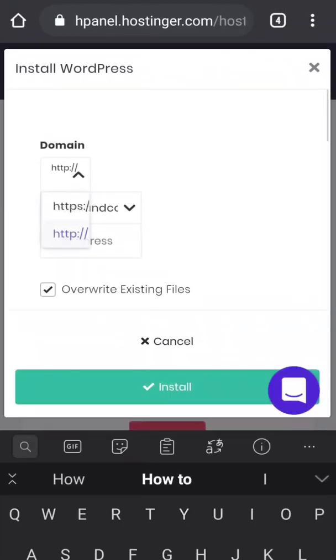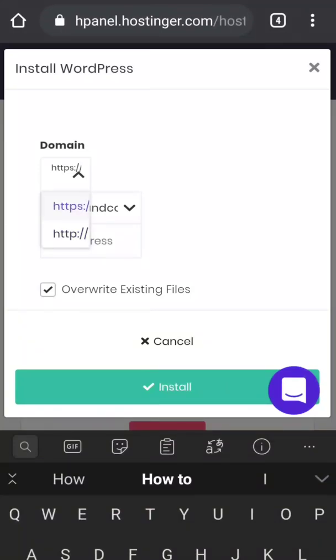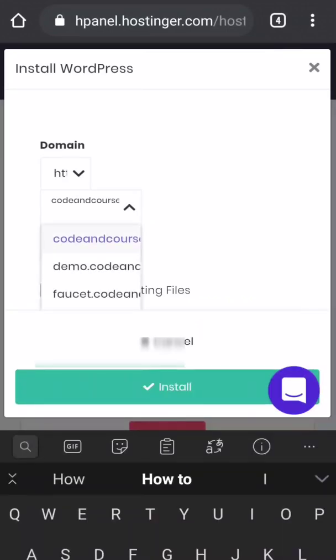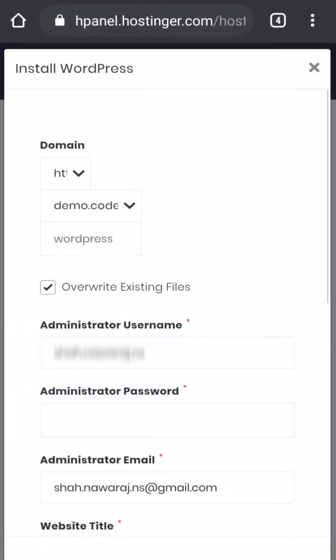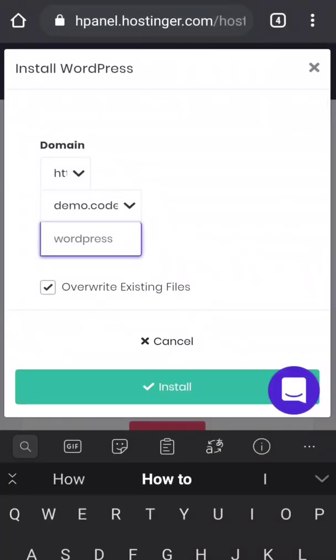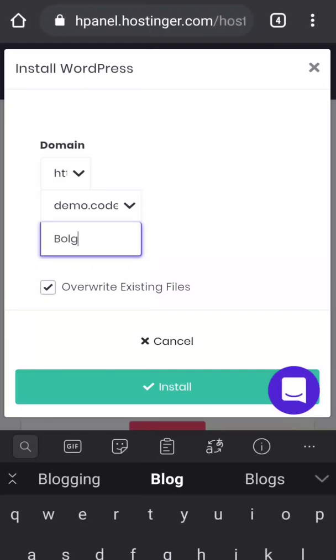Now between HTTP and HTTPS, if you had added SSL into your domain, then you have to choose HTTPS. But currently I haven't added SSL to my desired domain, so I'm going to choose HTTP only. Then choose the domain where you want to install your WordPress. I'm going to install WordPress in demo.codeandcourse.com. Then in WordPress, if you leave it blank, then WordPress will be installed in demo.codeandcourse.com in my case. But if you write something like 'blog', then WordPress will be installed in demo.codeandcourse.com/blog. So I'm going to leave it blank.